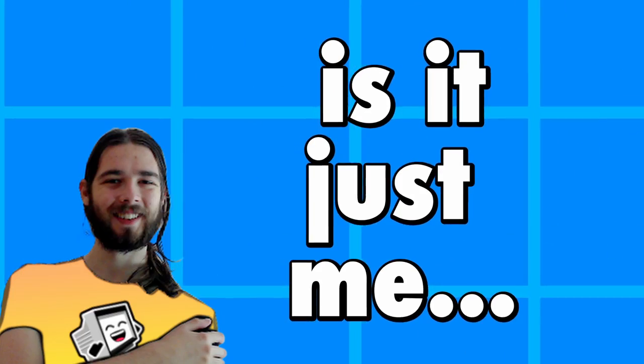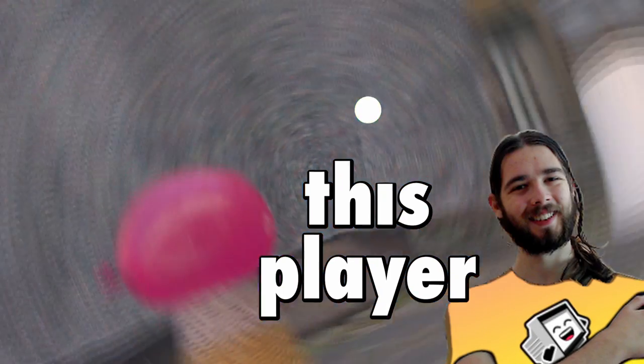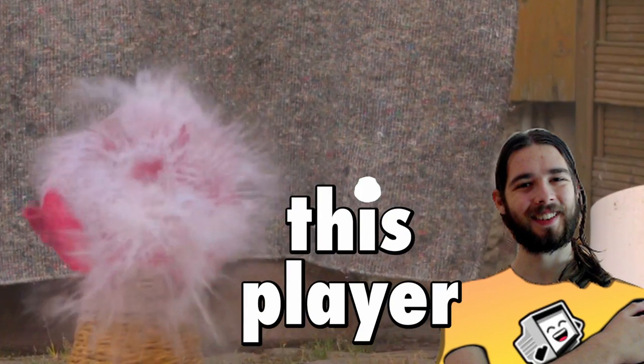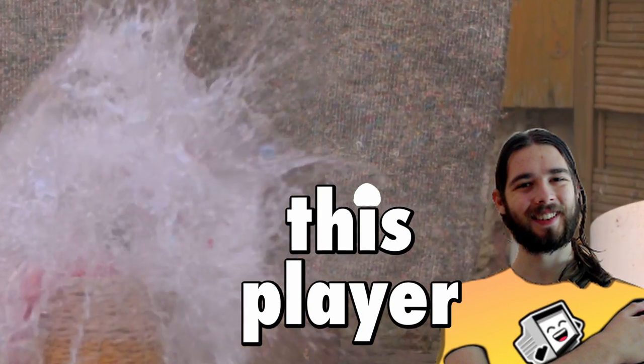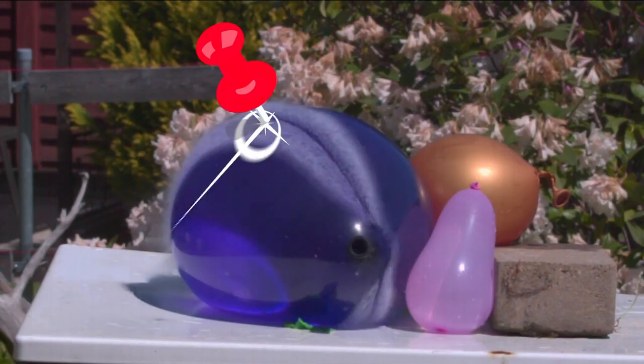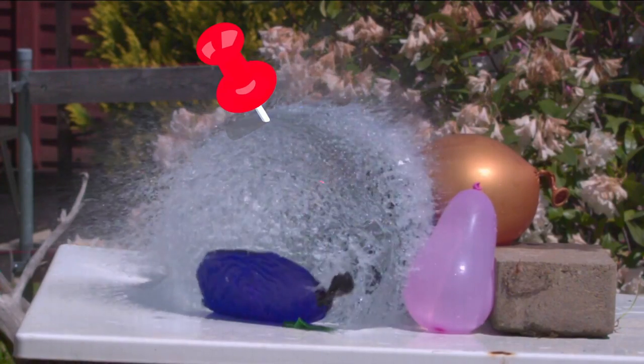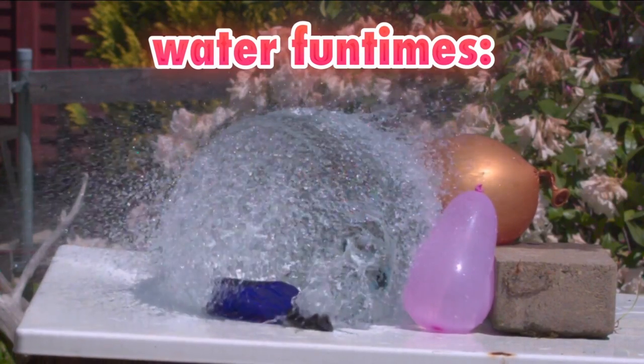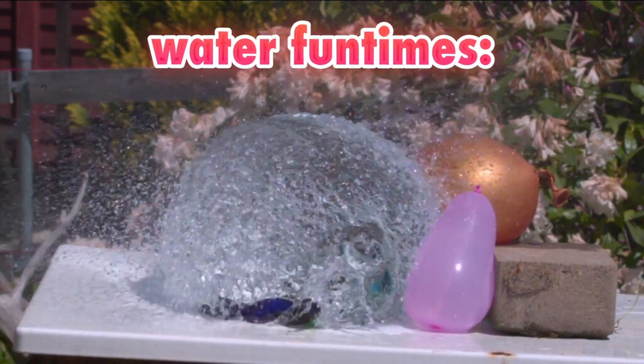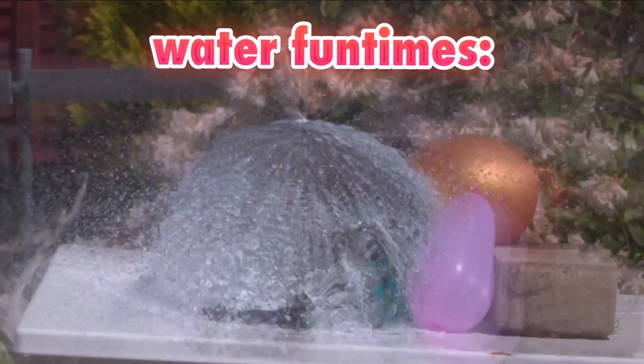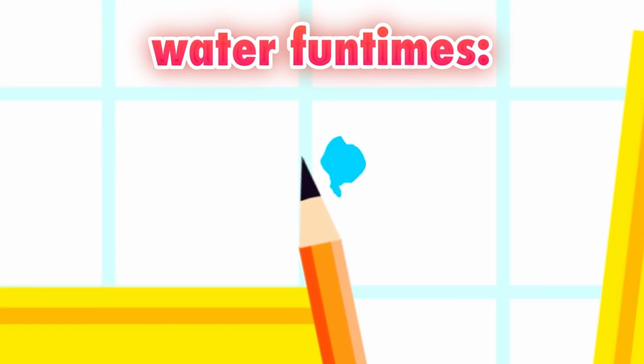Is it just me or does this player look like a water balloon? Especially here when they squish all over on the floor. But what happens to water balloons when they hit something too hard? They pop. Water sprays everywhere. And the exact same thing now can happen with our player as well.